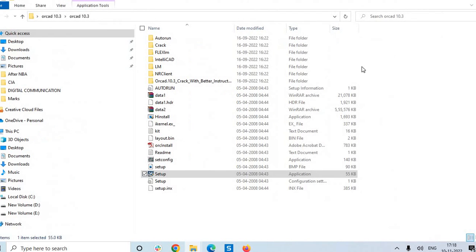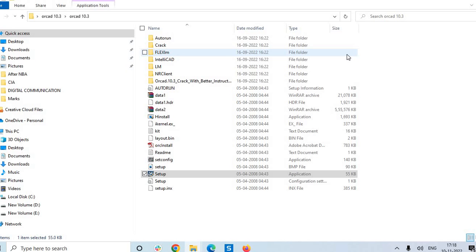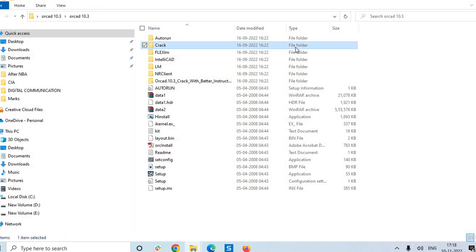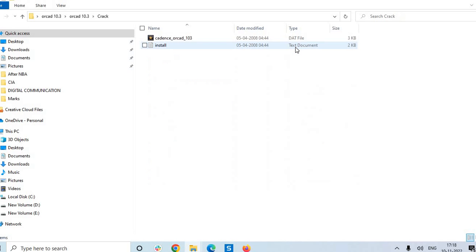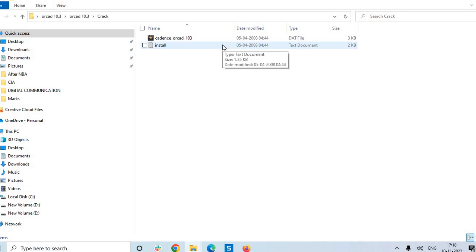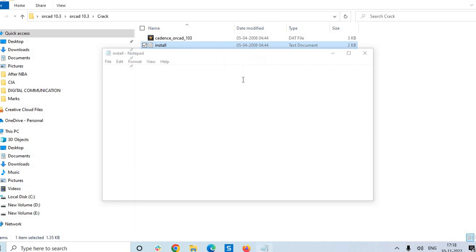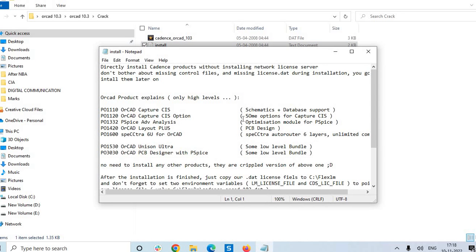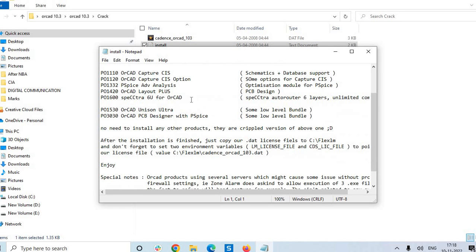So with this we are completing the installation and to do the licensing procedure, just go to crack. Actually this is a very very important step and you should be aware of doing the licensing. So before doing your procedure you can just take some two minutes to read the install file where you can see, and these are the packages.